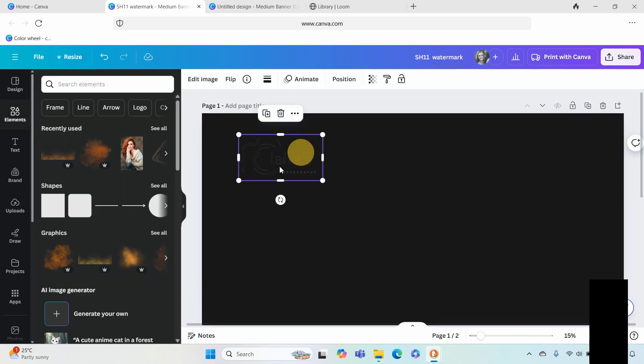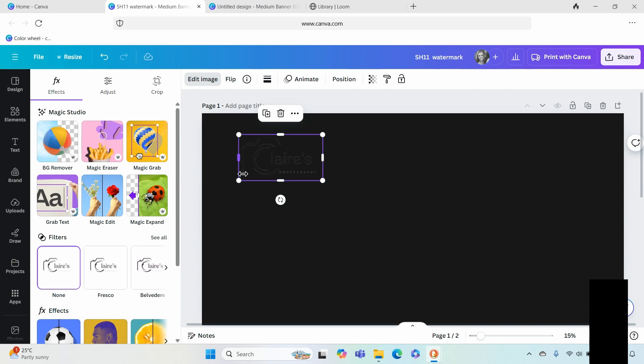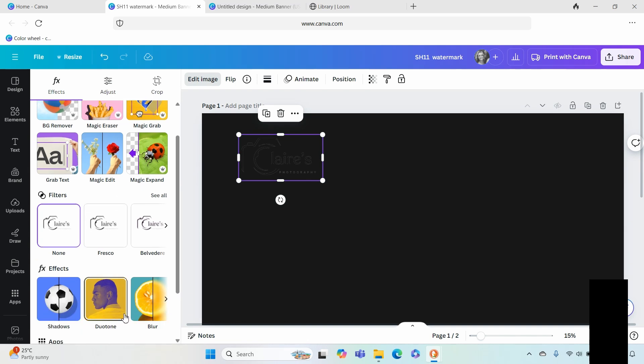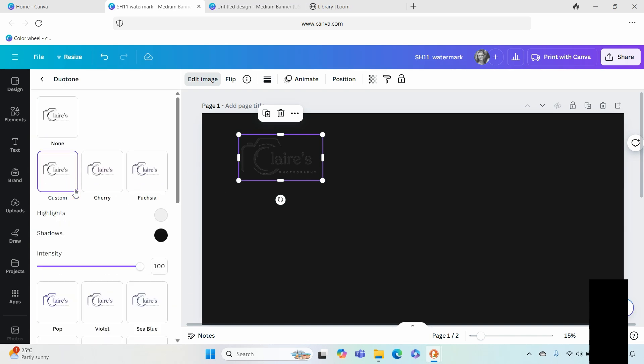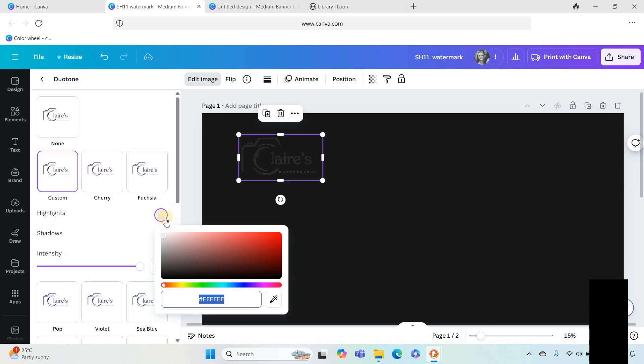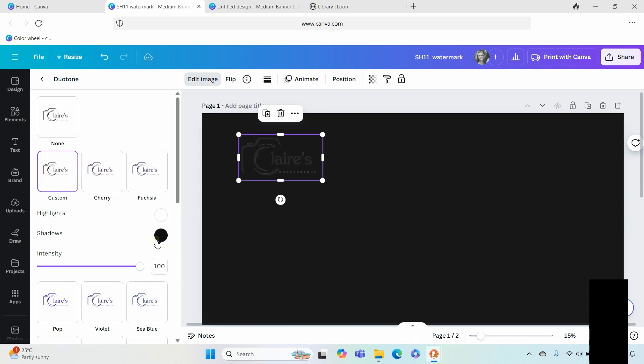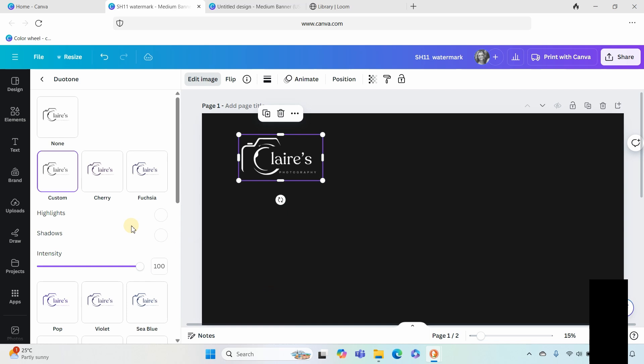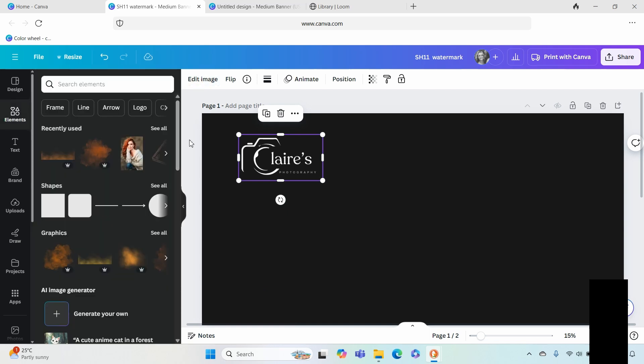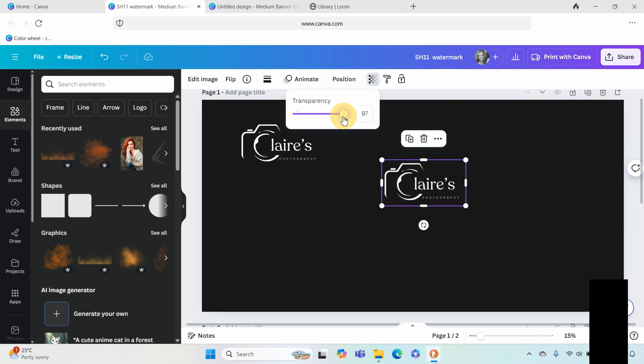This doesn't matter what color the background is. I'm going to go over to edit image and I'm just going to go over to duotone custom and I'm going to make sure that the highlights are white as well as the low lights. So that's a quick and easy way to recolor an image that has been imported and then I'm going to copy it.